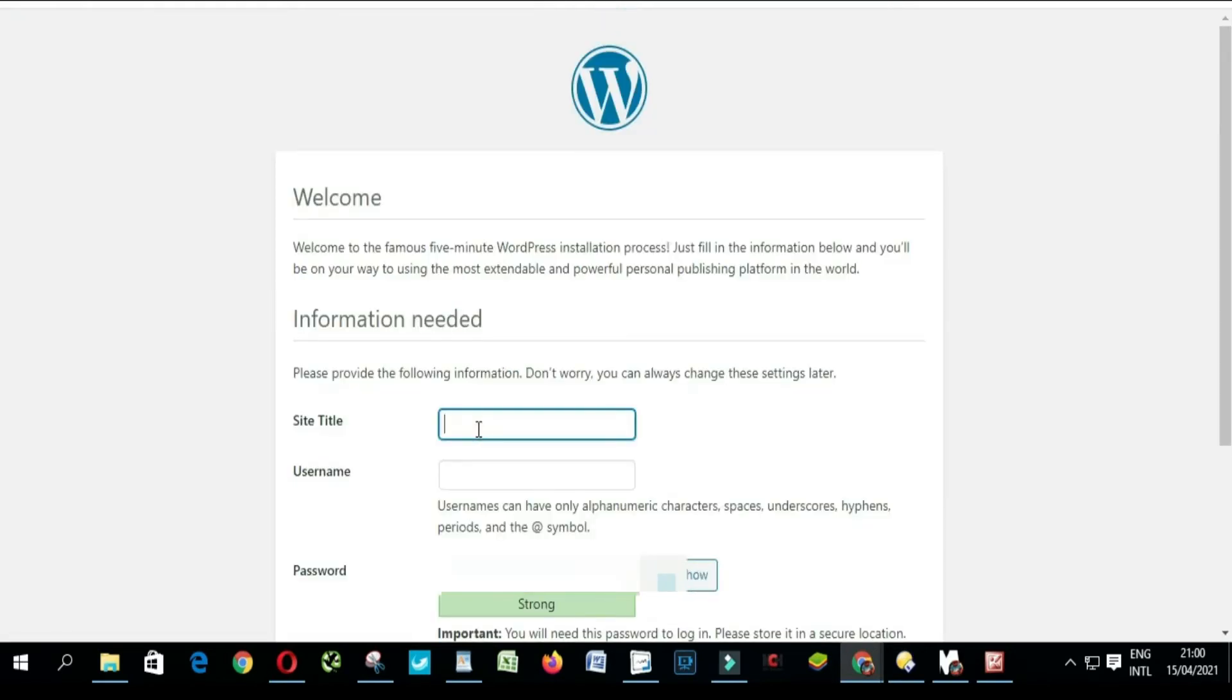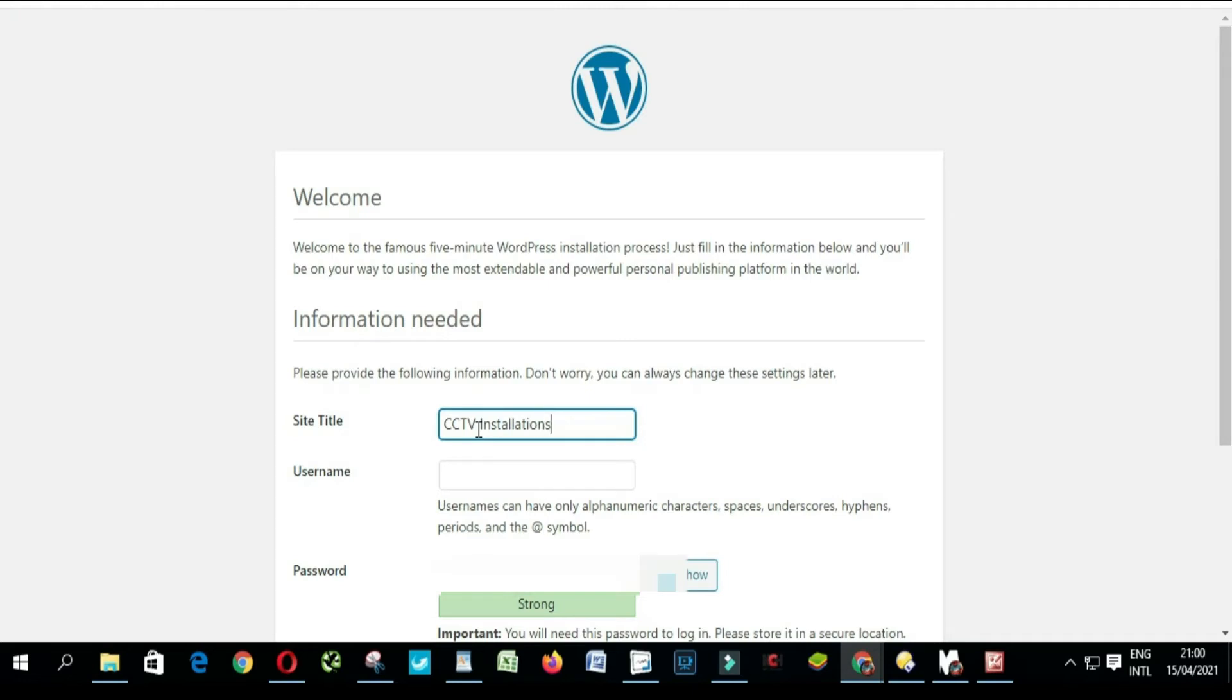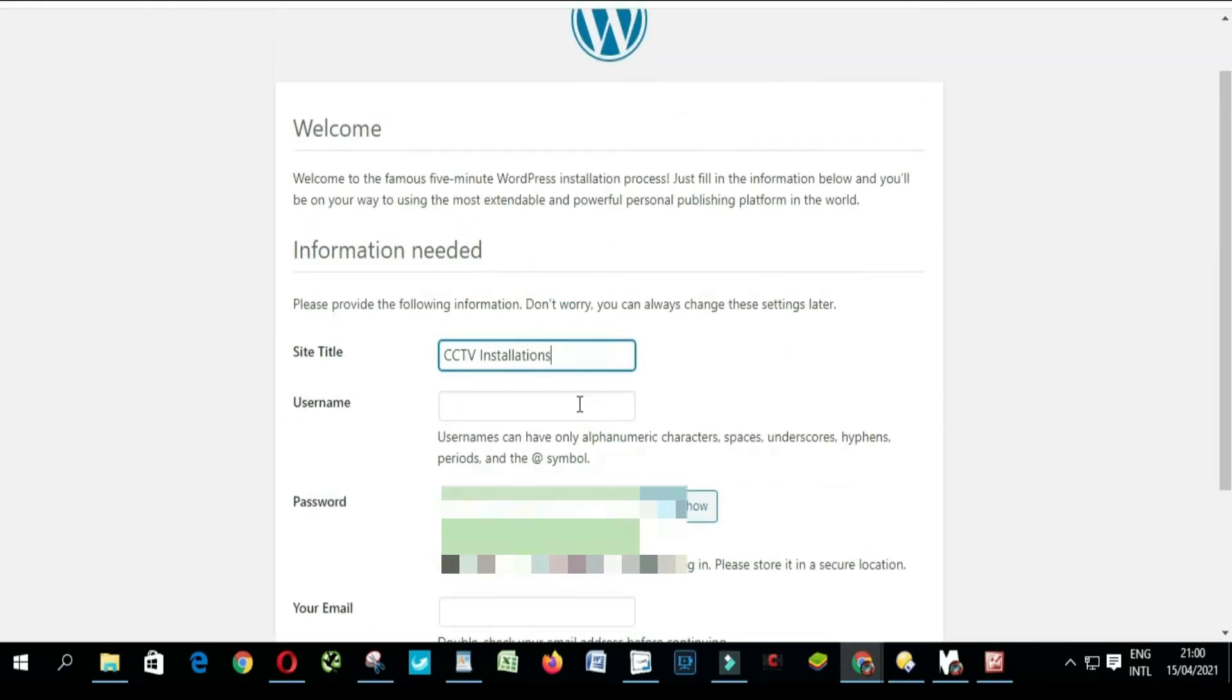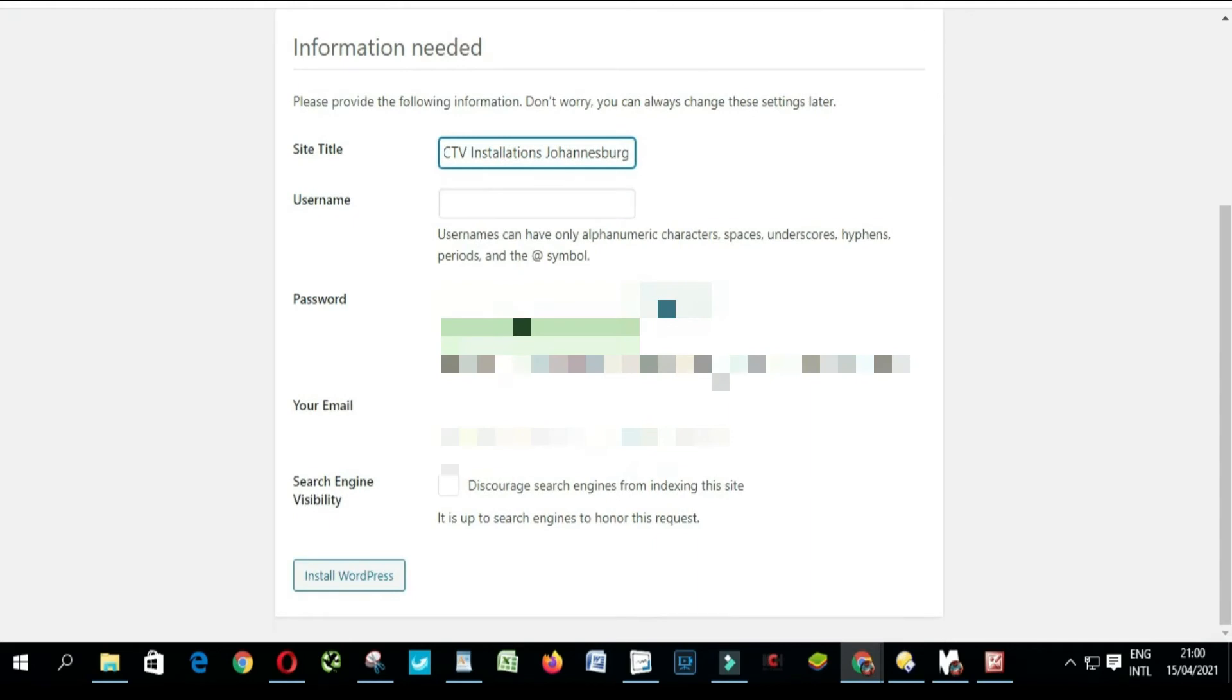You put your website title here. You have to put your email address.